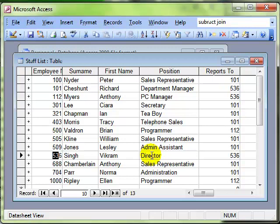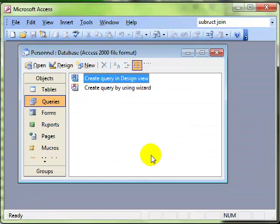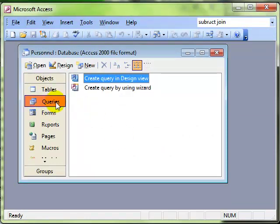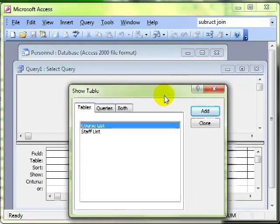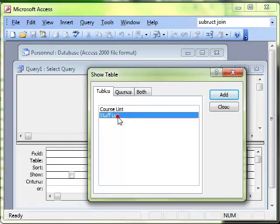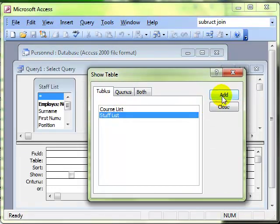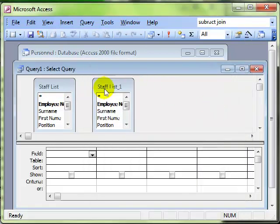To create a self join we need to create a query. So again, I'm going to create it in design view and add the tables that we want to work with. For this we want to work with a staff list table, and the staff list table we're actually going to add the staff list table twice.